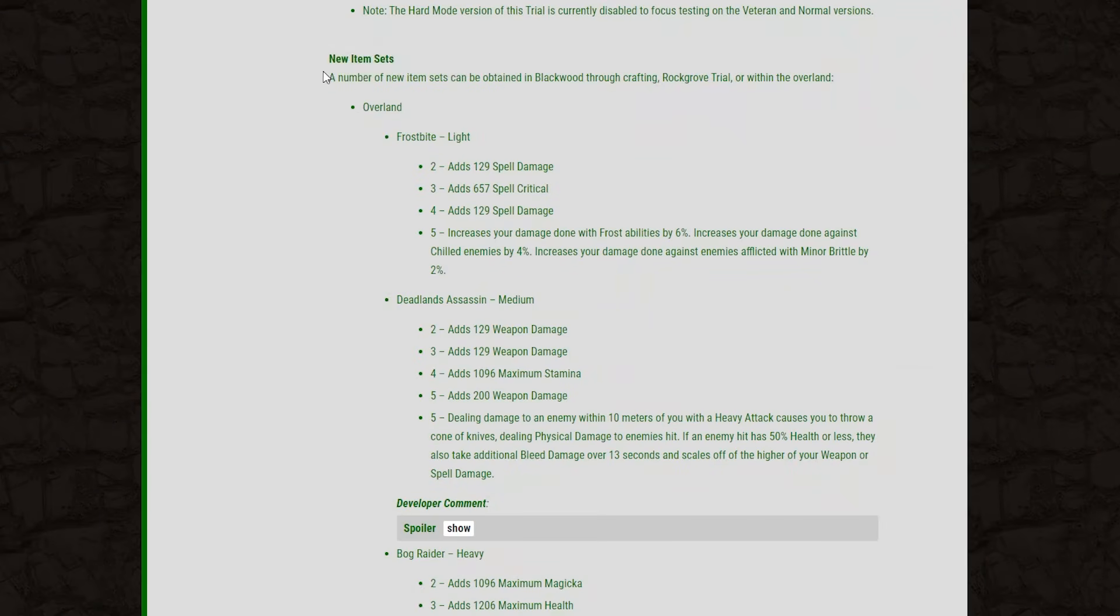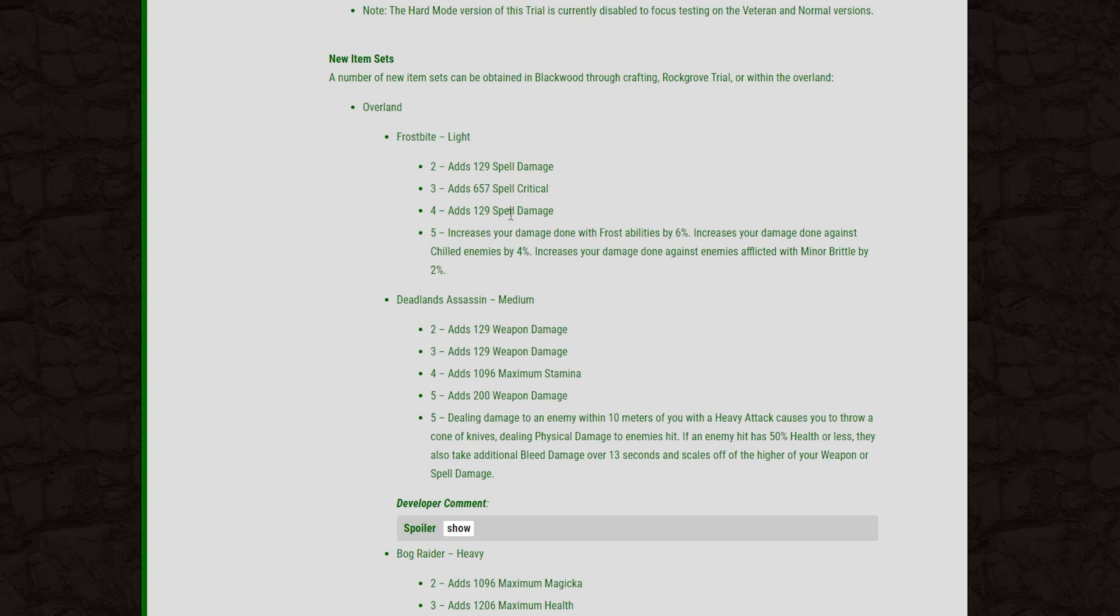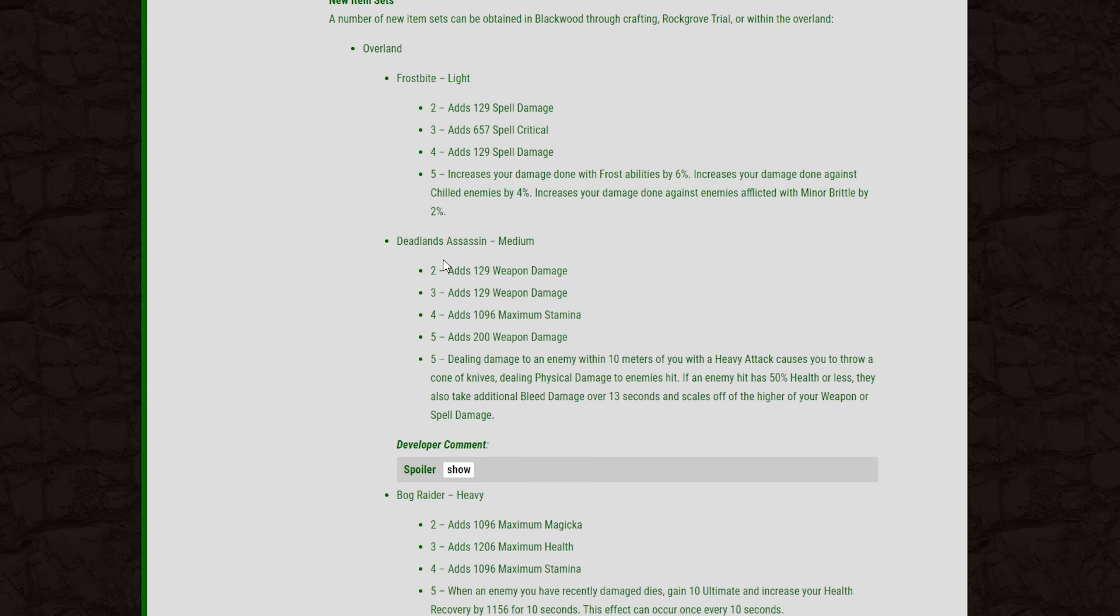So we're going to start off with the new sets you can obtain overland in Blackwood here. The first set we have is the Frostbite set, and I actually really like this addition. We finally have a Frost damage set that isn't terrible. We've got Spell Damage, Spell Crit, Spell Damage. Increase your damage with Frost abilities by 6% and increase your damage against chilled enemies by 4%, and an additional 2% damage increase if your opponent is afflicted with Minor Brittle. That is a total of 12% damage increase, which is a massive amount of damage to have on a 5-piece. So yeah, this is going to be a really nice set. Looking at you Magicka Necromancers, Magicka Wardens. This is one to look out for.